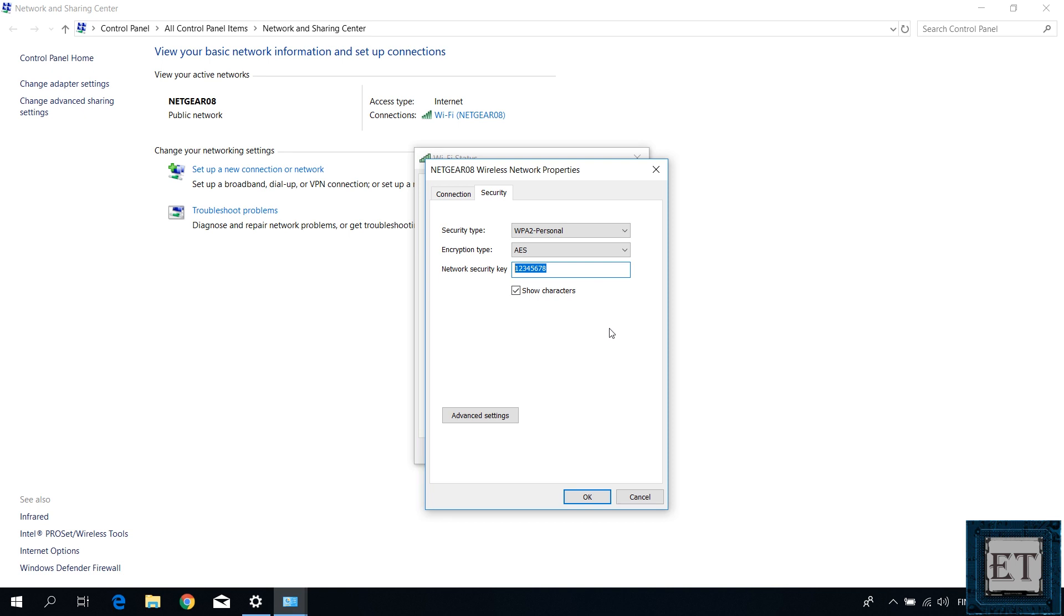While doing this, it is important to be careful not to alter the characters in this field. It's better to click on the X sign on the top right corner of the page after you have copied, in order to close the window without saving any changes you might have made. Because any changes will lead to a mismatch in the password and then that will disconnect your PC from the Wi-Fi connection.